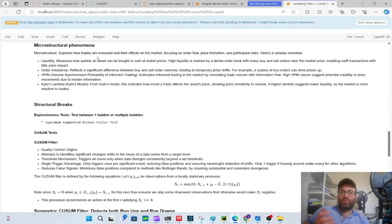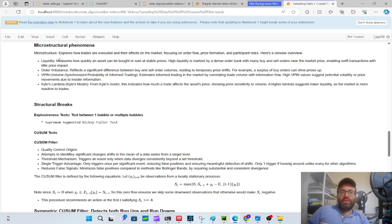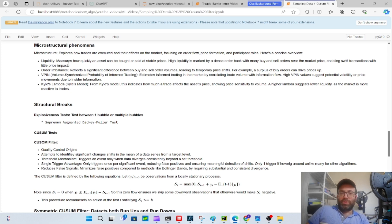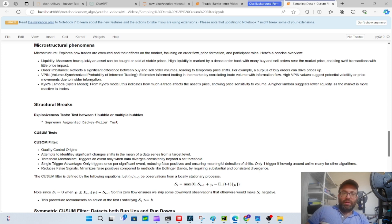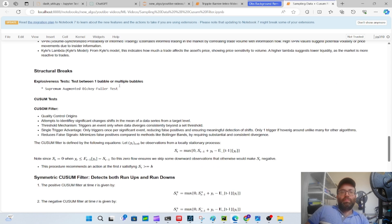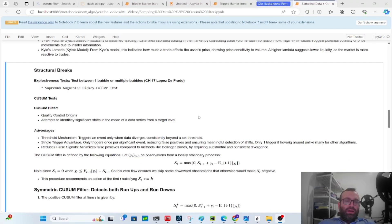There's also microstructural phenomenon. Microstructure deals with how trades impact the market and order flow, price formation and participants - dealers, market makers, all that good stuff. Things like liquidity, order imbalance, informed trading - there's a lot of theory on that. When those things spike up or give you some sort of values, that could be a good way to sample your data set. But what we're going to focus on here is structural breaks.